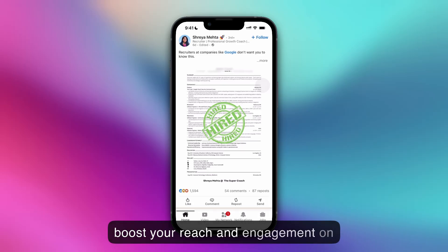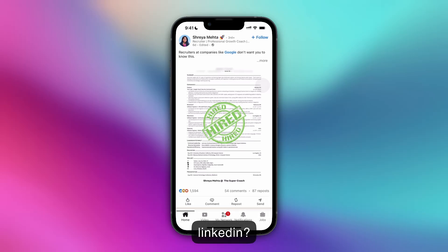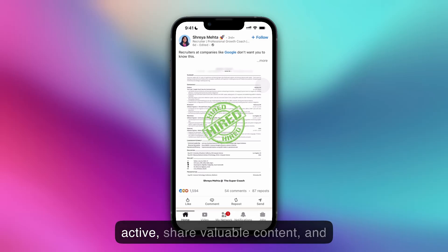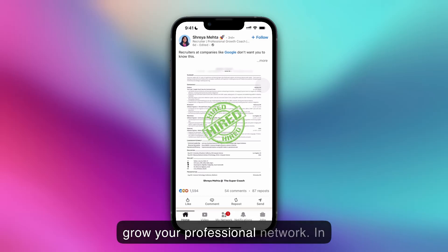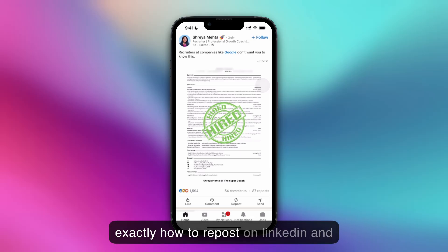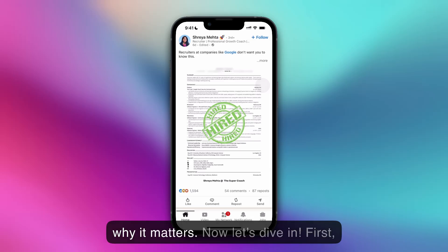Want to boost your reach and engagement on LinkedIn? Reposting is a simple yet powerful way to stay active, share valuable content, and grow your professional network. In this quick tutorial, I'll show you exactly how to repost on LinkedIn and why it matters. Now let's dive in.